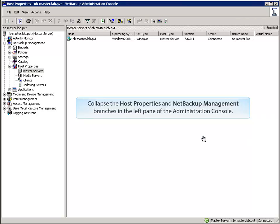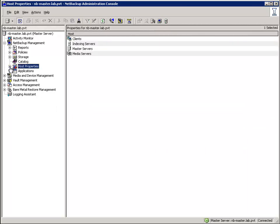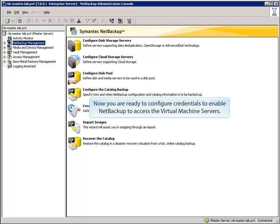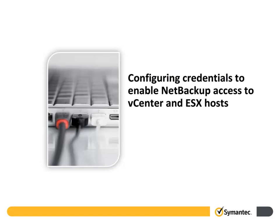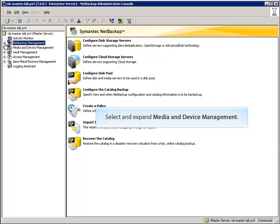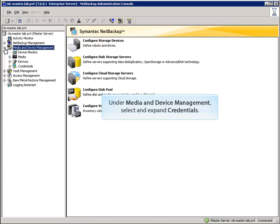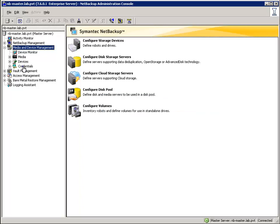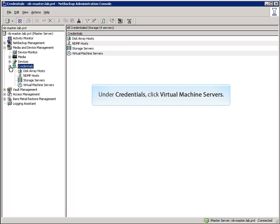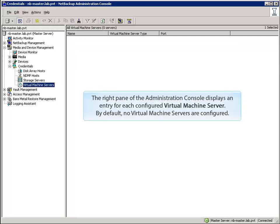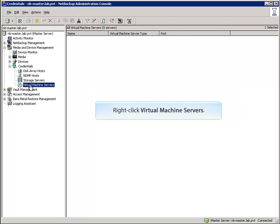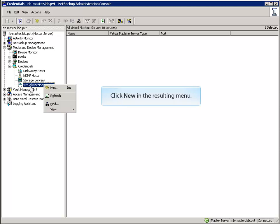Collapse the Host Properties and NetBackup Management branches in the left pane of the Administration Console. Now you are ready to configure credentials to enable NetBackup to access Virtual Machine servers in your VMware environment. Select and expand Media and Device Management in the left pane of the NetBackup Administration Console. Under Media and Device Management, select and expand Credentials. Under Credentials, click Virtual Machine Servers. By default, no Virtual Machine Servers are configured. Right-click Virtual Machine Servers and click New in the resulting menu.